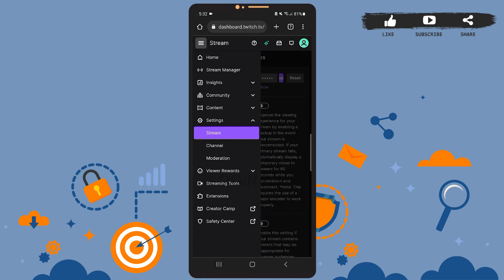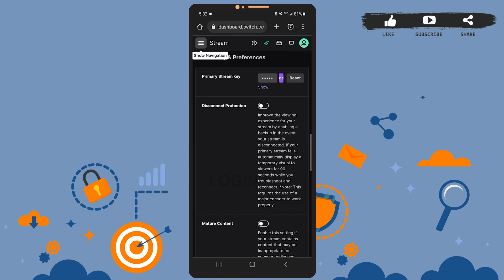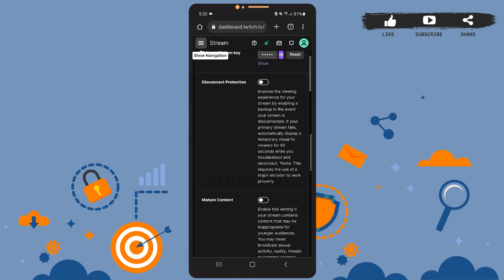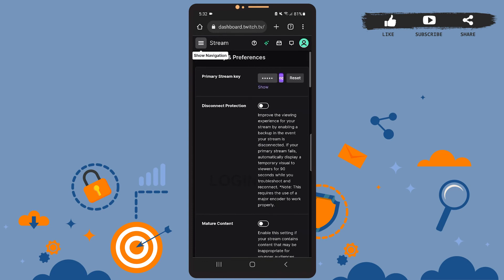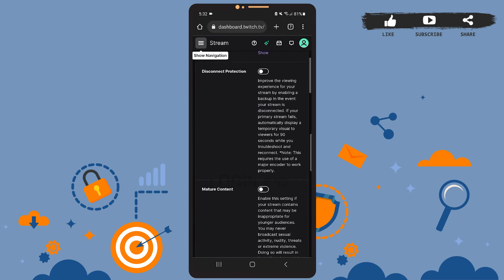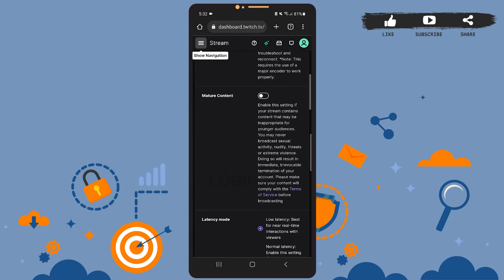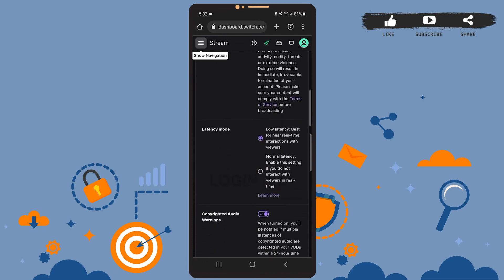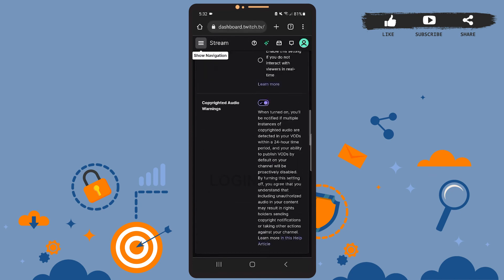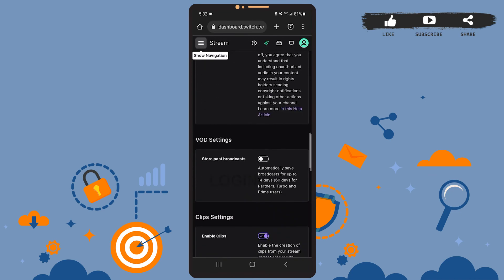So yeah, this is it. On this page, you'll have to scroll down and find the option to save your past broadcasts. So scroll down, and under VOD settings, you can see the option. Now simply swipe that toggle button to the right, and all your past broadcasts will be stored on your account.